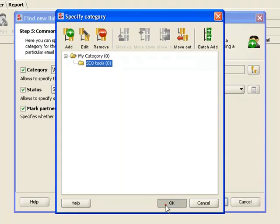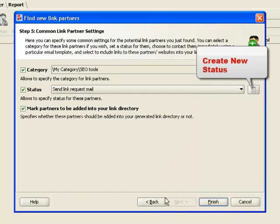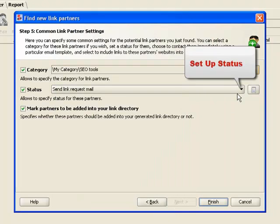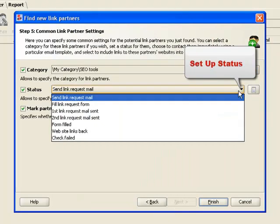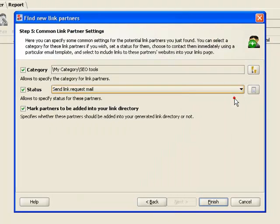We also set up partner status to remind us what our next step for each website is, and then click Finish.